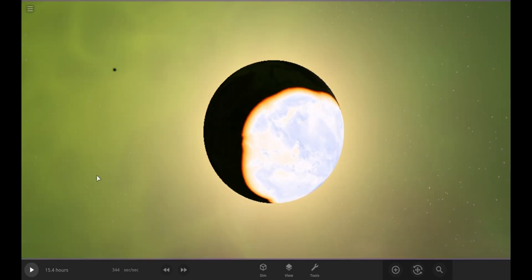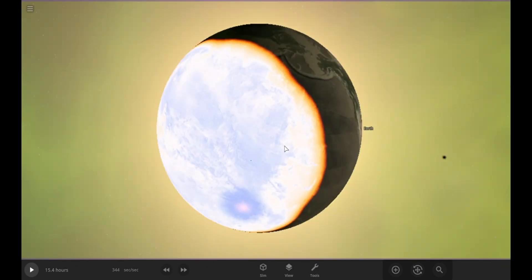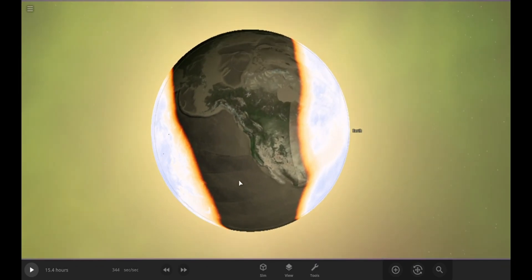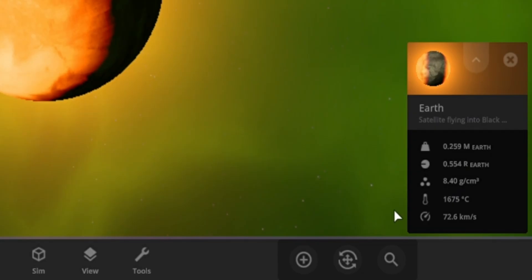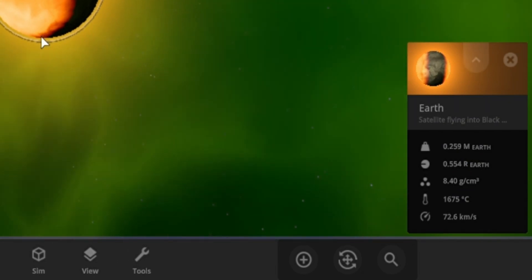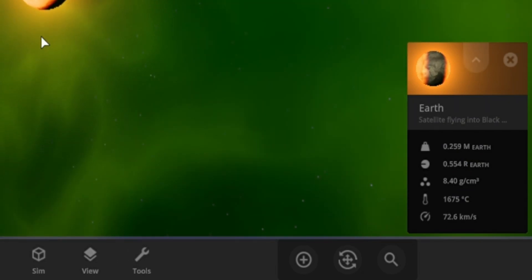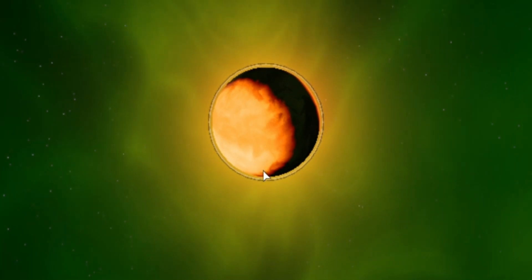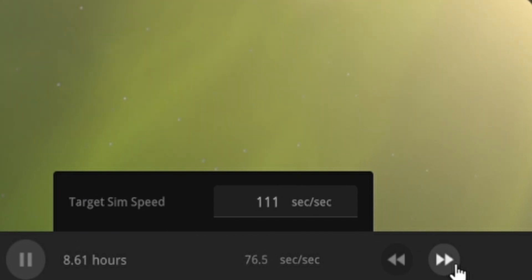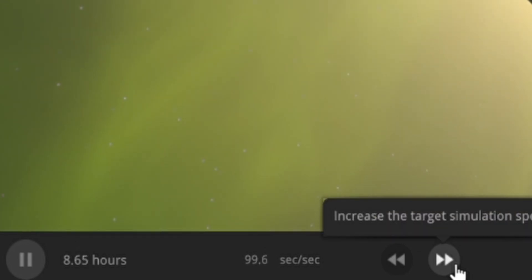The sides of the Earth that are facing the black holes are glowing blue from the heat. Let's check the Earth's mass and radius. Wow, the Earth has lost 74% of its mass and the radius has shrunk to half of the original radius. It's barely recognizable as a planet anymore. It's more like a fireball. It has gone through some drastic changes.